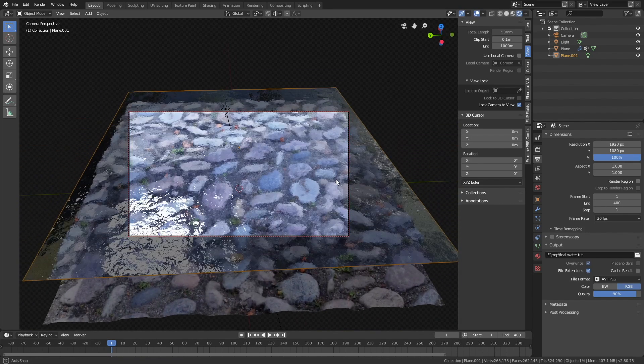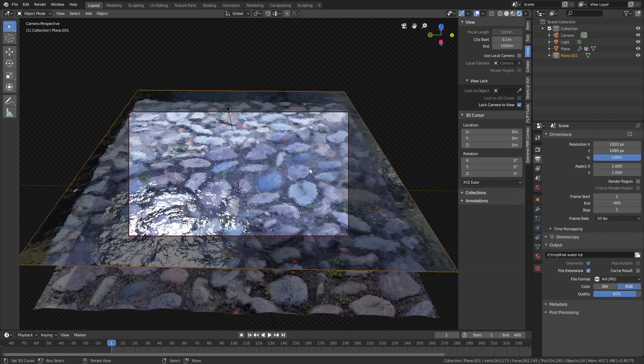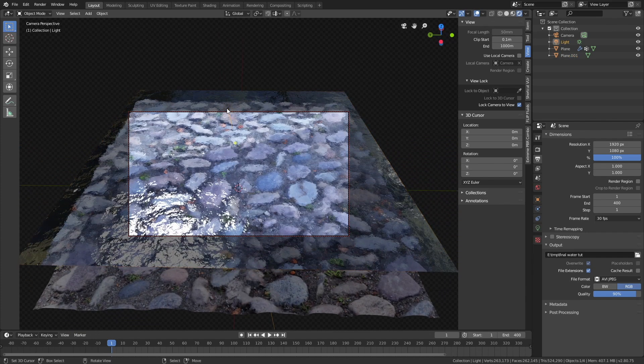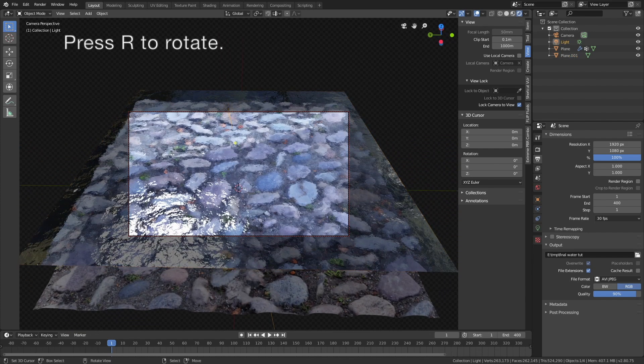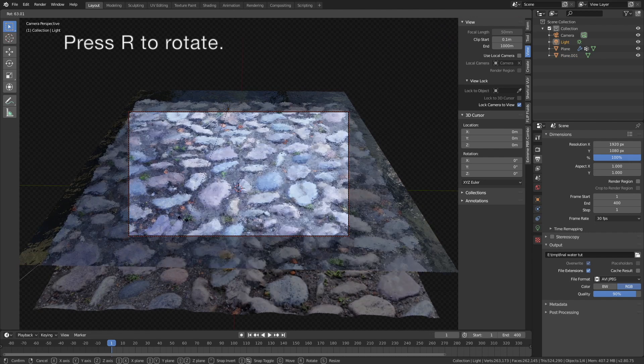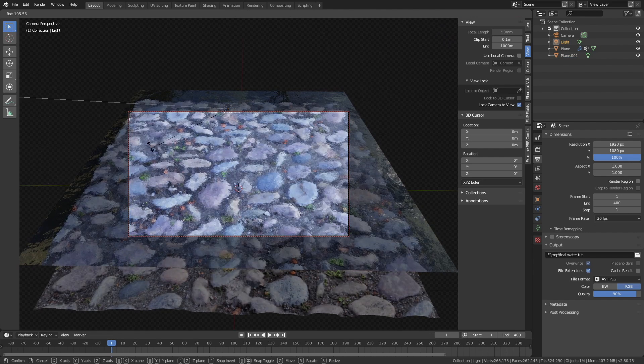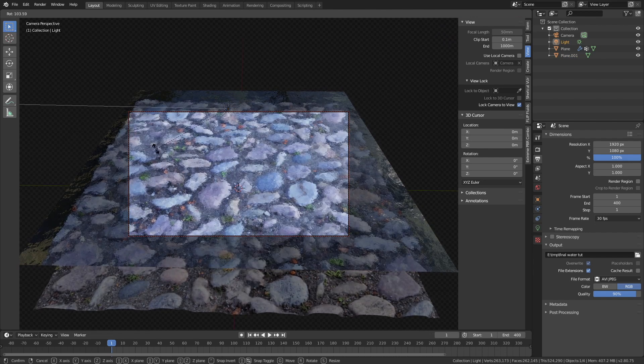I think I need to rotate the sun, so select the sun, and then press R to rotate, I think that is fine.